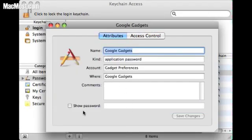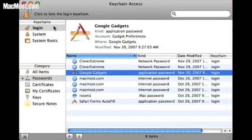Another useful thing, back in the Attributes tab, is the Show Password option. If you forgot a password for some account and want to log on to another machine, this will enable you to retrieve that password. So there are a couple of useful things you can already do here.